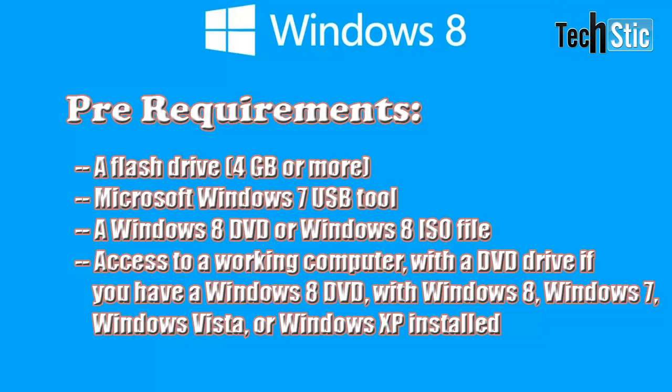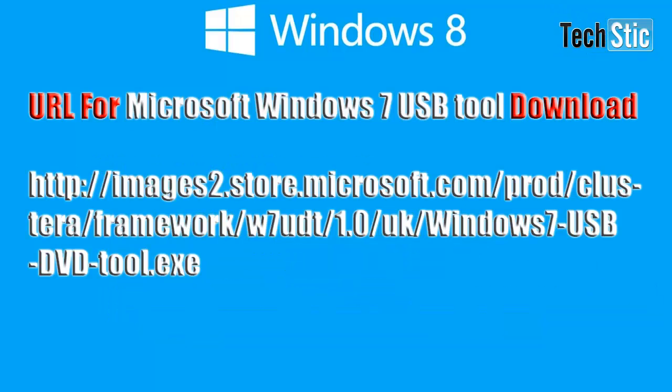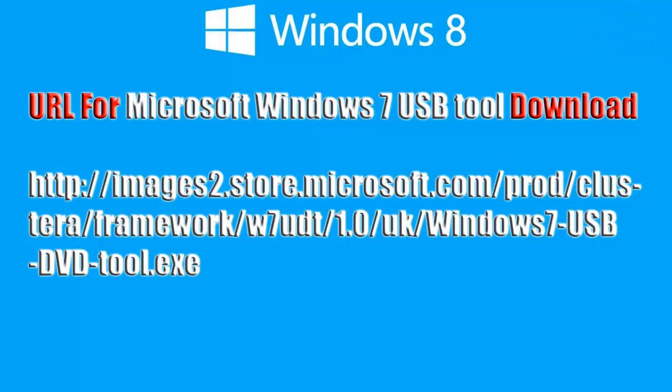Access to a working computer with Windows 8, Windows 7, Windows Vista, or Windows XP installed, and most important thing is Microsoft Windows 7 USB tool.